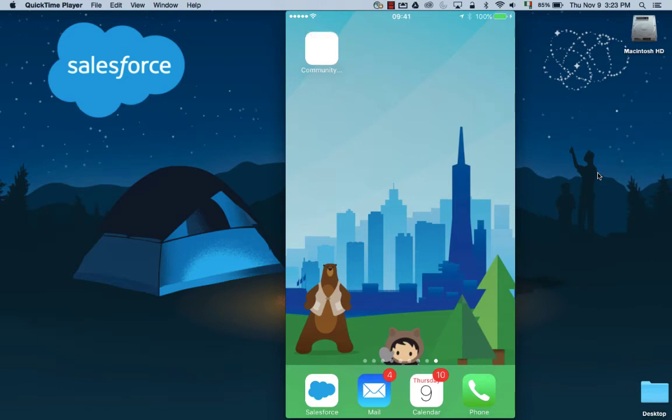Hello, my name is Niall Murphy and today I'm going to bring you to a short overview of Service Cloud Lightning.